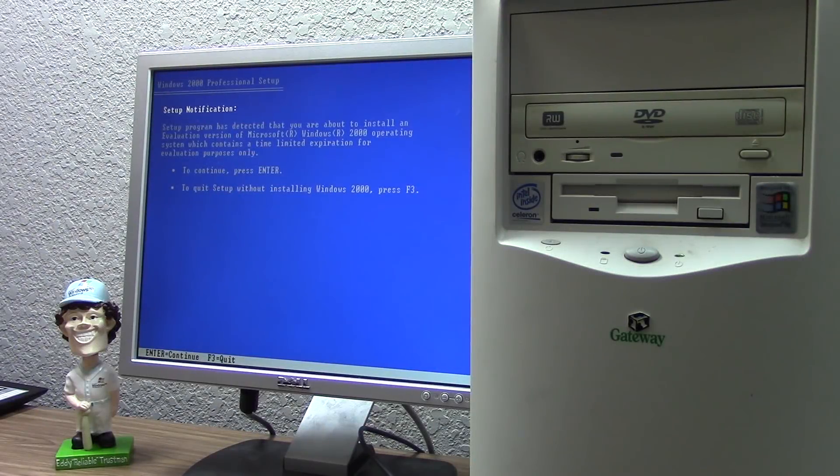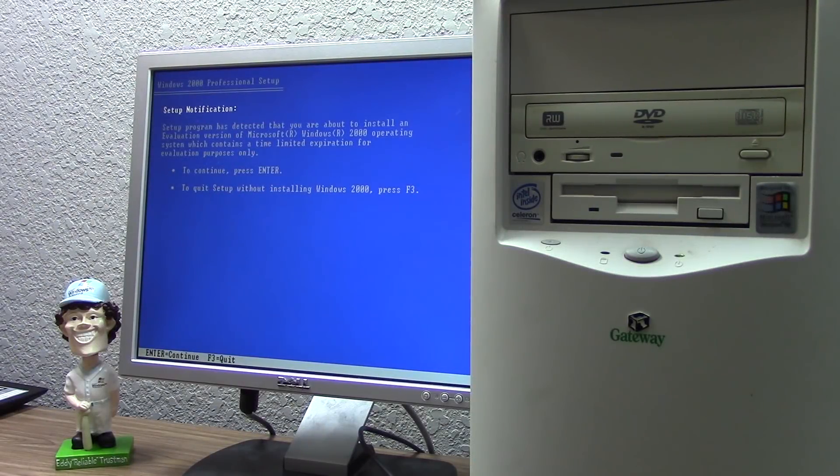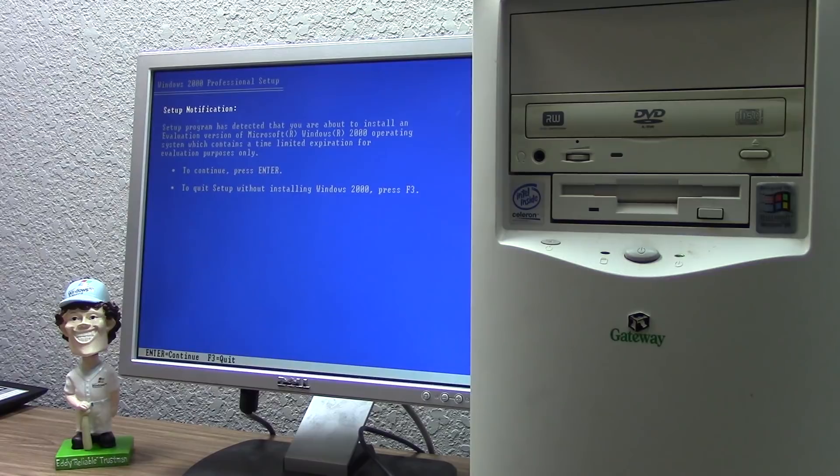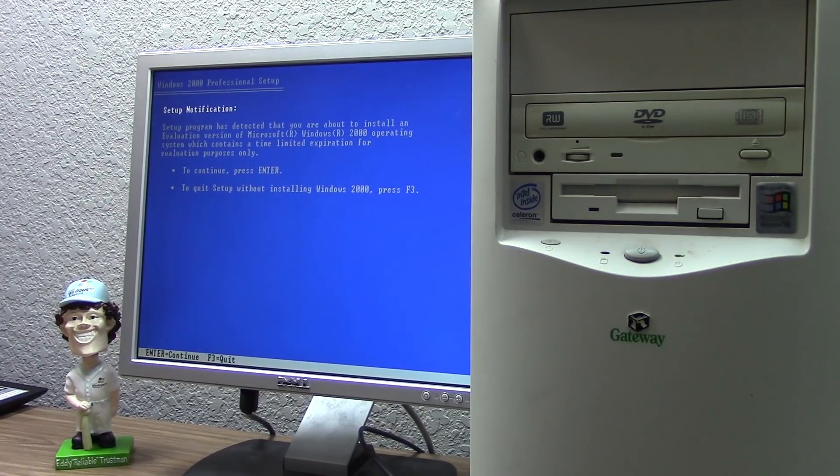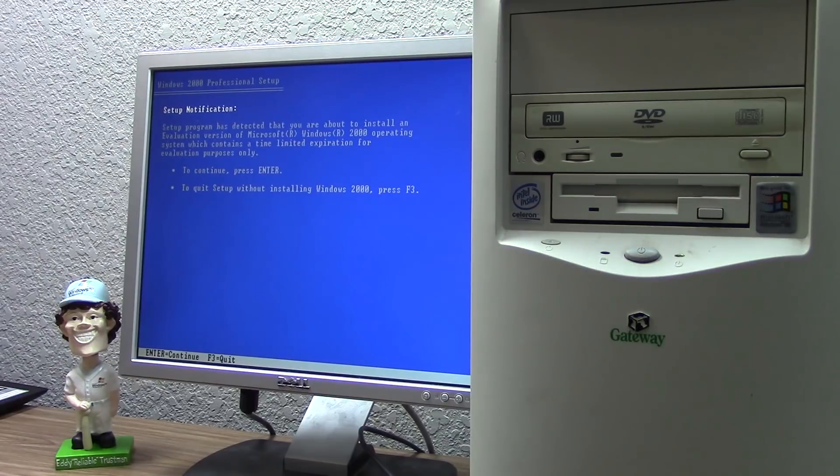Hello everybody and welcome back to another video. In today's video we're going to be doing something pretty exciting with the $5.98 PC, and as you can probably tell from the title...